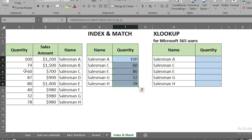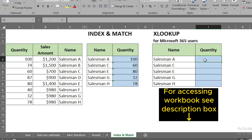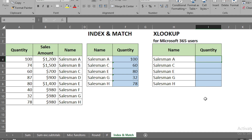We copy and paste it down by pressing Enter, and we can see it has picked up the quantities for each unique salesman. If you want a detailed video on INDEX MATCH, click the 'i' button above.